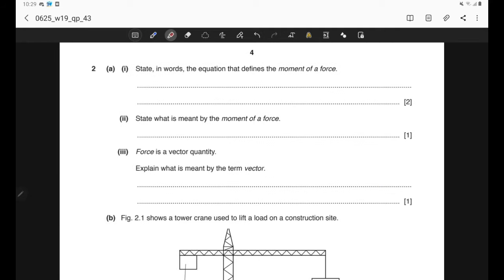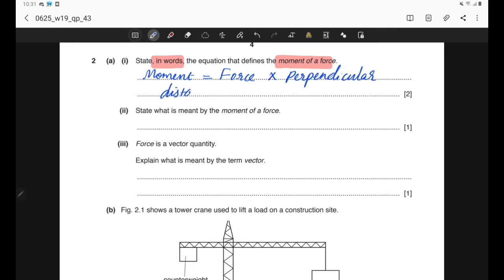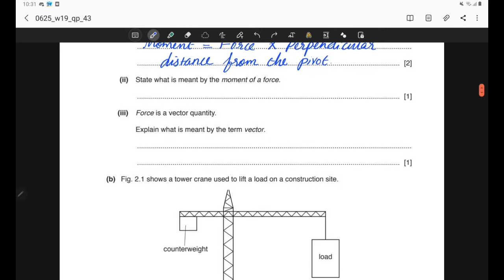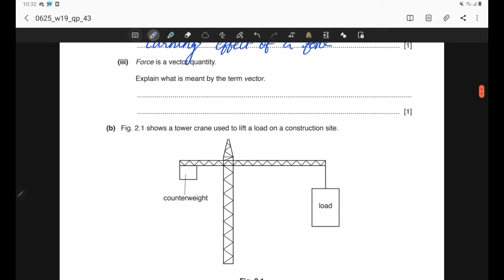Question 2, Part A: state the equation that defines the moment of a force. We should write this equation in words: moment = force × perpendicular distance from the pivot, where force and perpendicular distance are the key terms. Part 2: the moment of a force is the turning effect of a force. Part 3: a vector is a quantity that has both magnitude and direction.